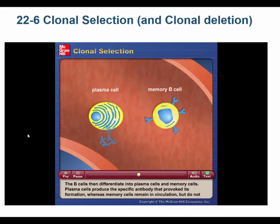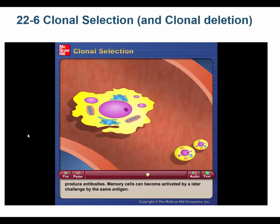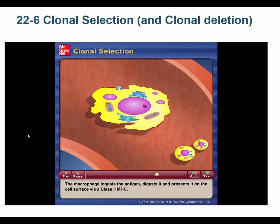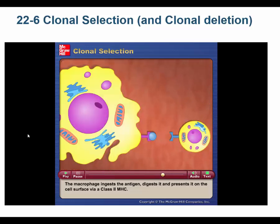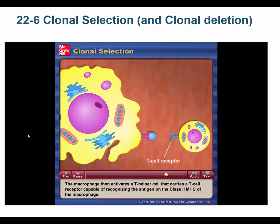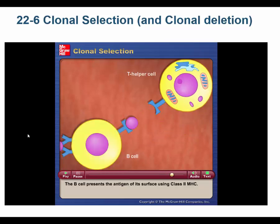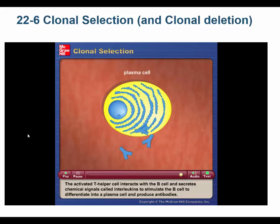Plasma cells produce the specific antibody that provoked its formation, whereas memory cells remain in circulation but do not produce antibodies. Memory cells can become activated by a later challenge by the same antigen. Many antibody responses require signals from T-helper cells. The T-helper cell is stimulated by an interaction with an antigen-presenting cell such as a macrophage. The macrophage ingests the antigen, digests it, and presents it on the cell surface via a class 2 MHC. The B-cell presents the antigen on its surface using class 2 MHC. The activated T-helper cell interacts with the B-cell and secretes interleukins to stimulate the B-cell to differentiate into a plasma cell and produce antibodies.